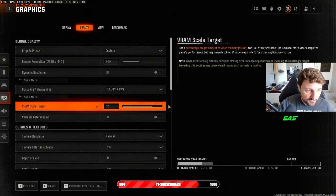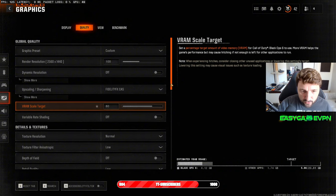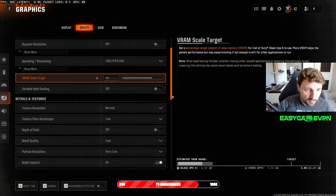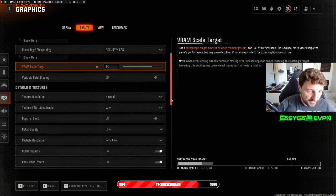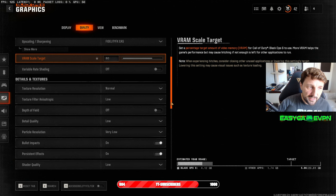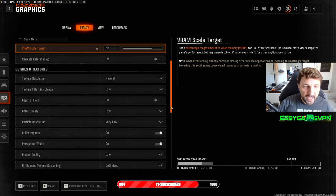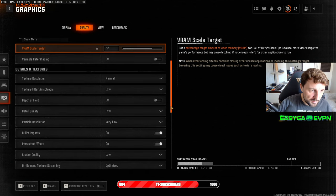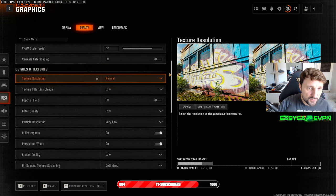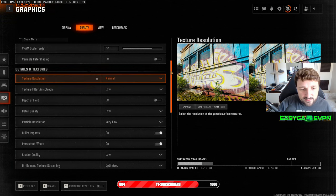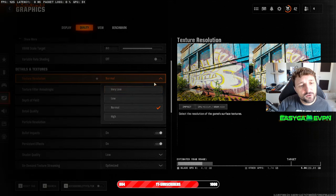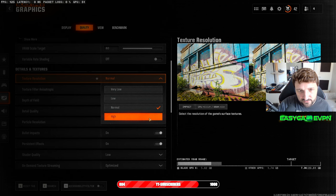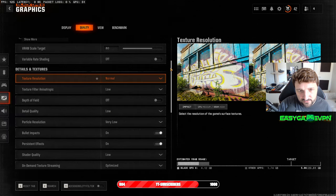VRAM scaling I always have at 80 when it comes to multiplayer. This is working perfectly fine. Basically everything put on low or disabled except texture resolution. Texture resolution I leave at normal. I can also run it on high, it doesn't really matter much because I have a lot of VRAM.